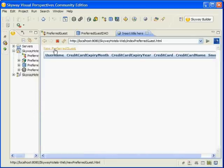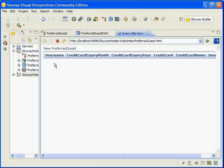And as you can see, you'll be presented with the link to create a new preferred guest, as well as a list of all existing guests, which should be empty.